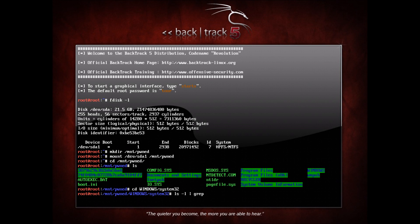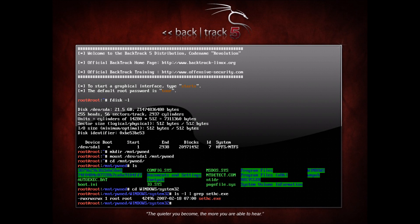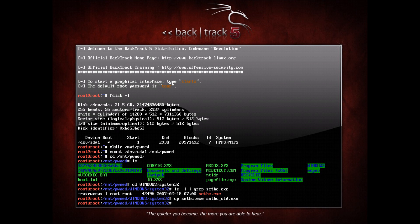So grep sethc. You'll see here I have one file for sethc. What I'm going to do is copy sethc.exe to sethc_old.exe. So I'm just copying it over to rename it, so I have a copy of the original when I want to bring it back over.